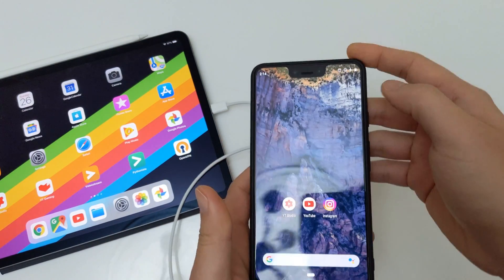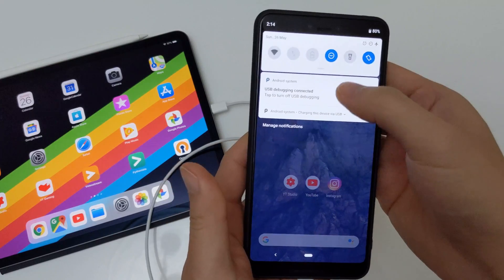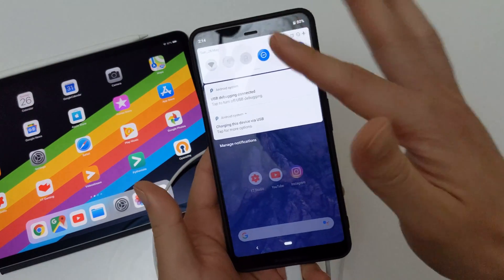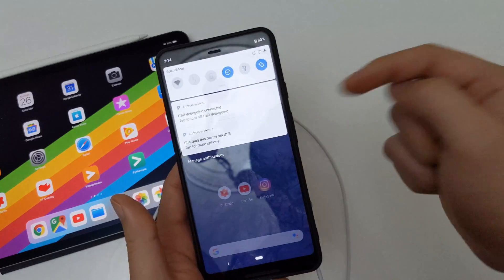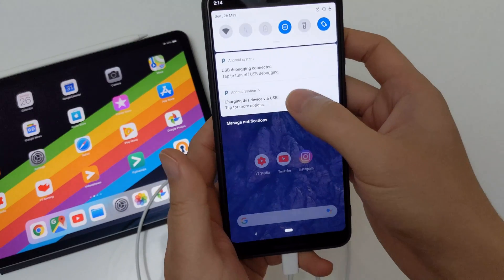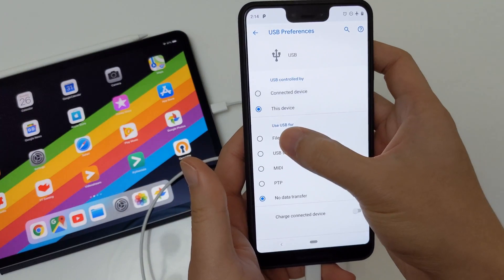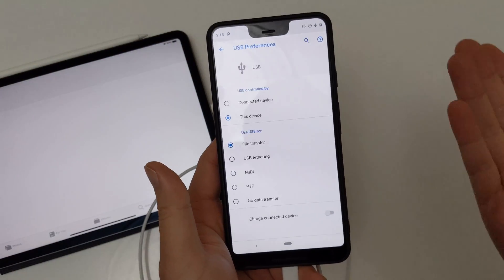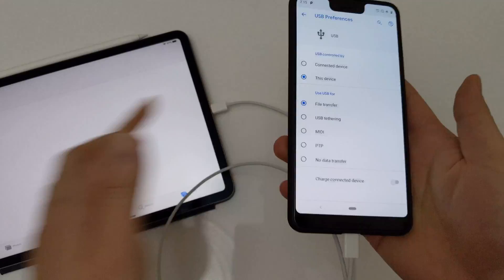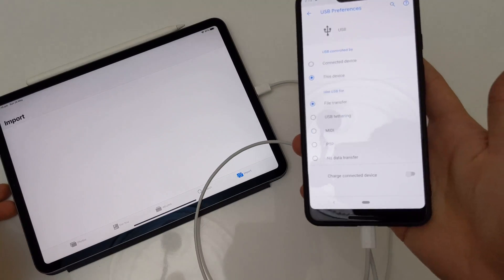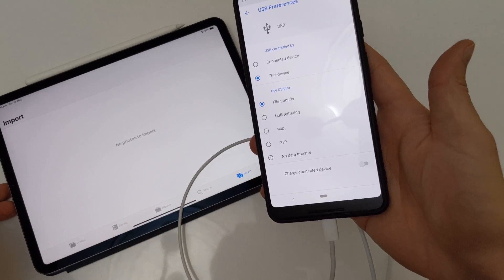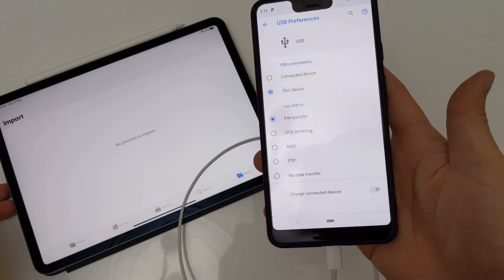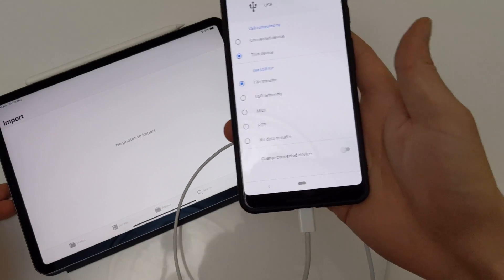If you plug it in and drag down the notification shade, you will see that it says 'charging this device via USB' — not particularly useful if you're trying to get stuff from your phone to your iPad. You can tap this and choose file transfer, which is what most people do when transferring files to a computer. You'll notice the iPad flips to import, but even if you give it 5, 10, 20 seconds, nothing really happens. It isn't able to read the photos or videos.